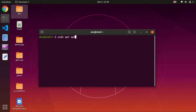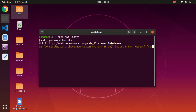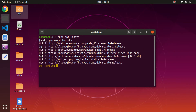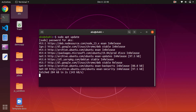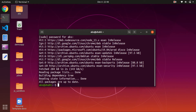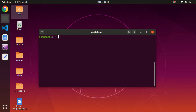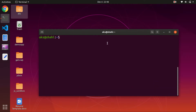Type sudo apt update, hit enter, type in the password, and let it update the system core and a few third-party softwares as well. Once you're done, go ahead and clear the screen. Let me enlarge the font size so you can see it.